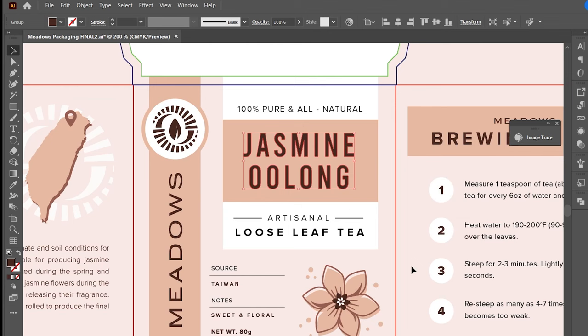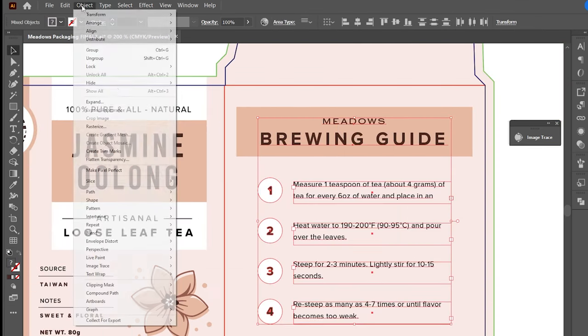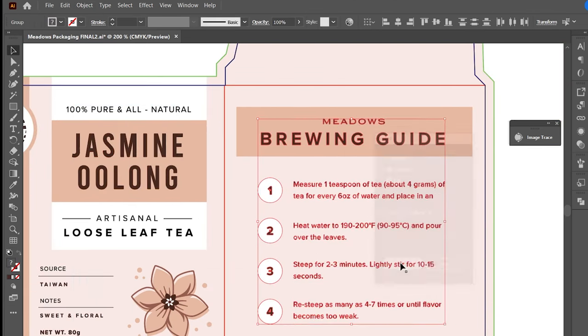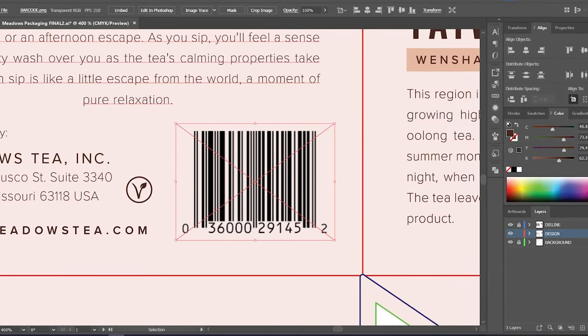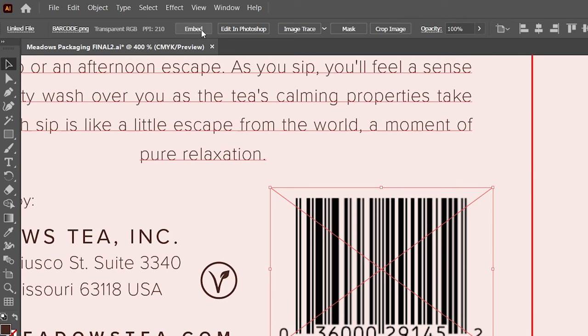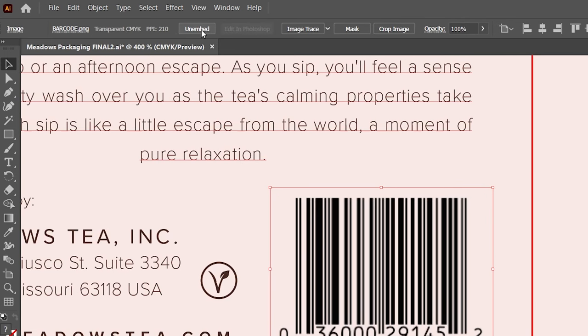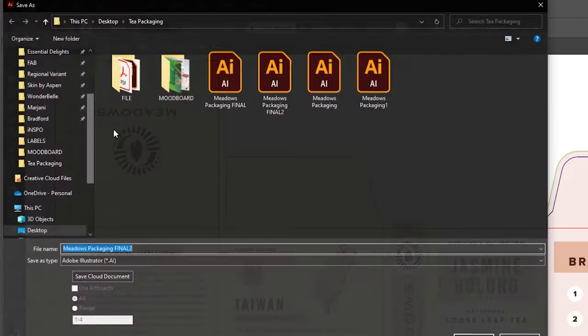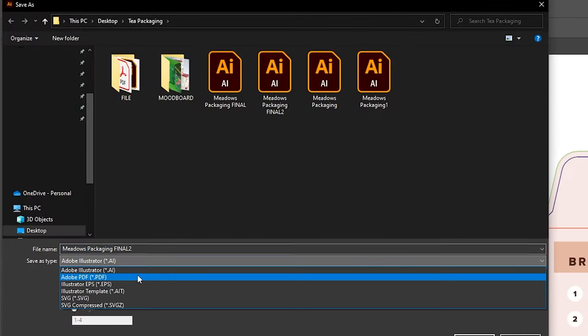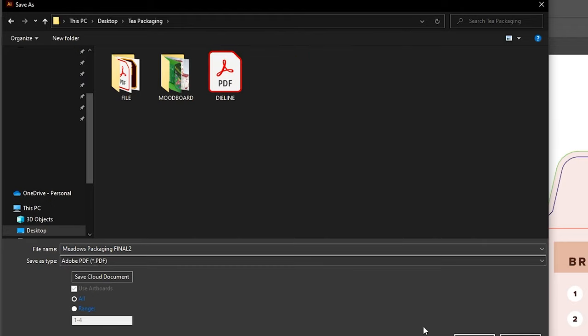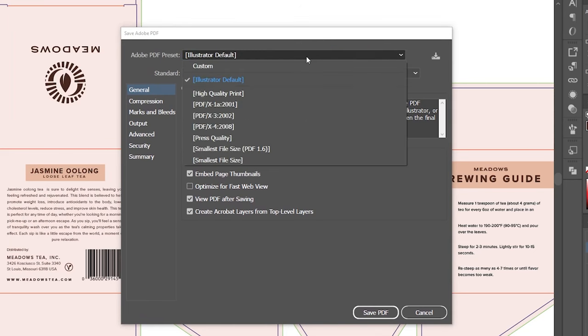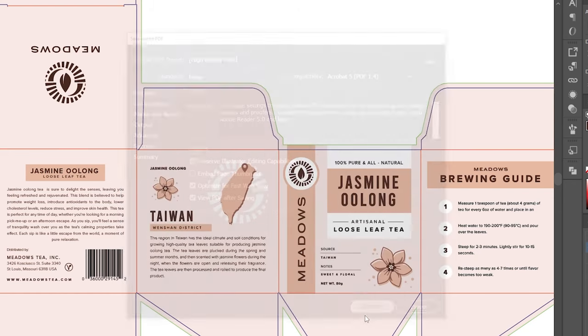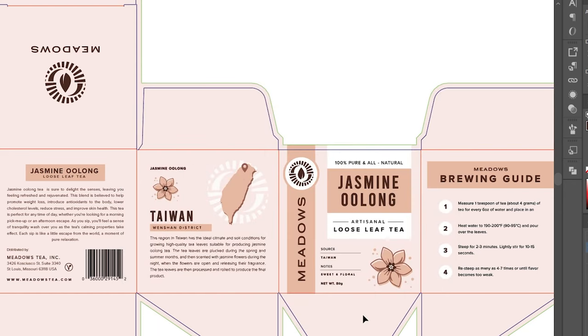Another way to do this is to go to Object, then Expand. Also make sure that all images in the file are embedded. Printers usually request AI or PDF files. In the case of PDF, always set this one to high-quality print. We are done, and you may send this now to your client for printing.